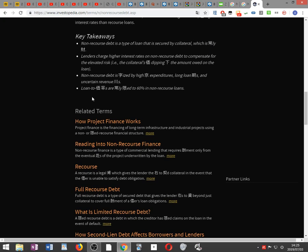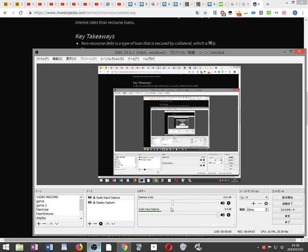Key takeaways: Non-recourse debt is a type of loan that is secured by collateral, which is usually property. Lenders charge higher interest rates on non-recourse debt to compensate for the elevated risk, i.e., the collateral's price dipping below the amount owed on the loan. Non-recourse debt is characterized by high capital expenditures, long loan periods, and uncertain revenue streams. Loan-to-value ratios are usually limited to 60% in non-recourse loans.